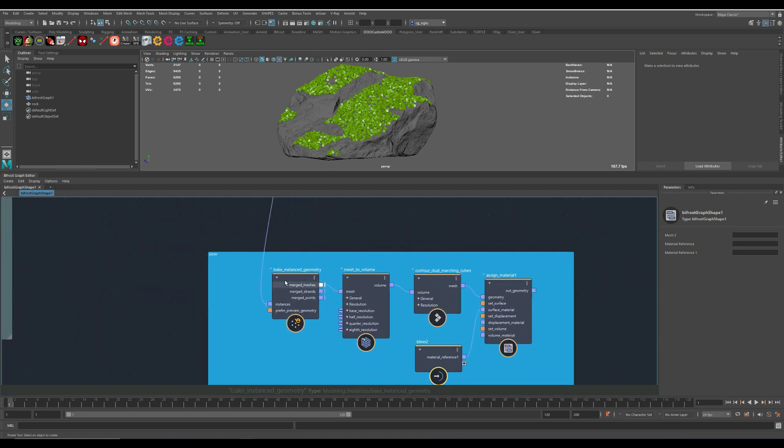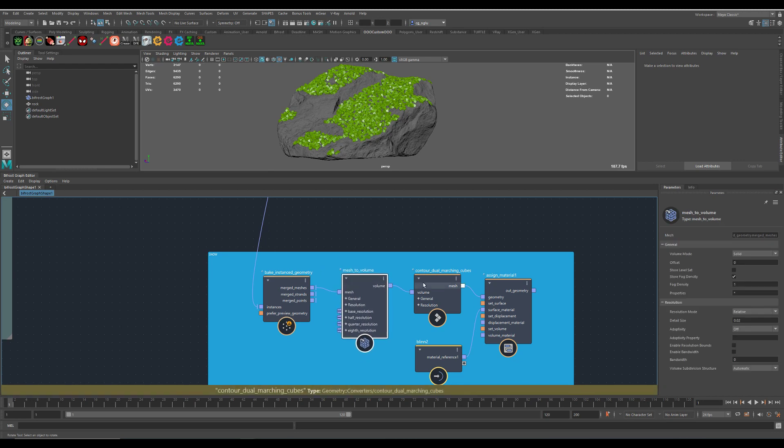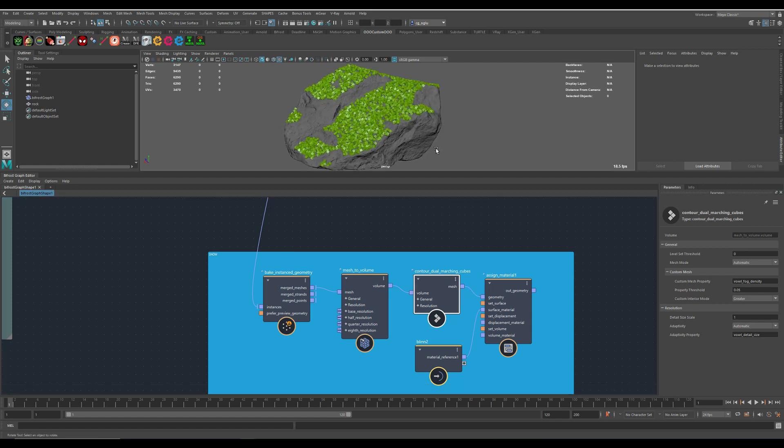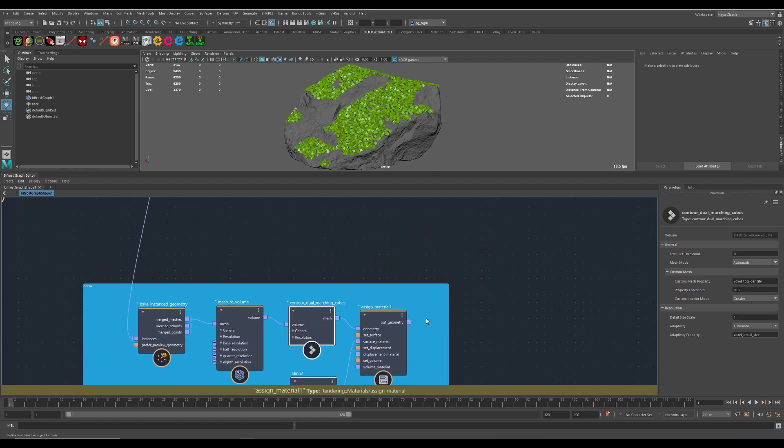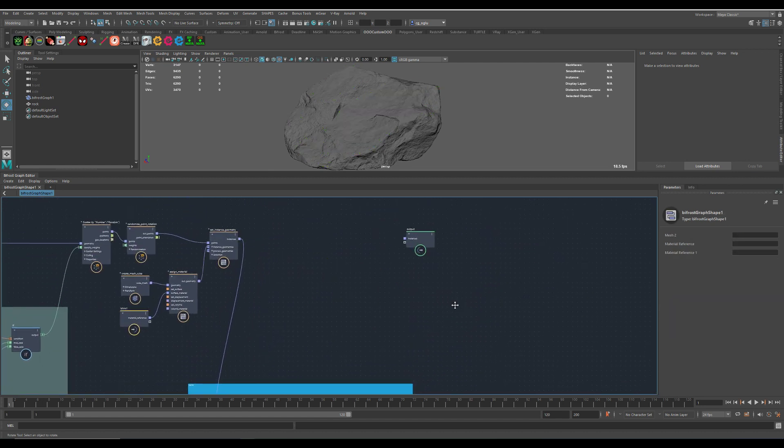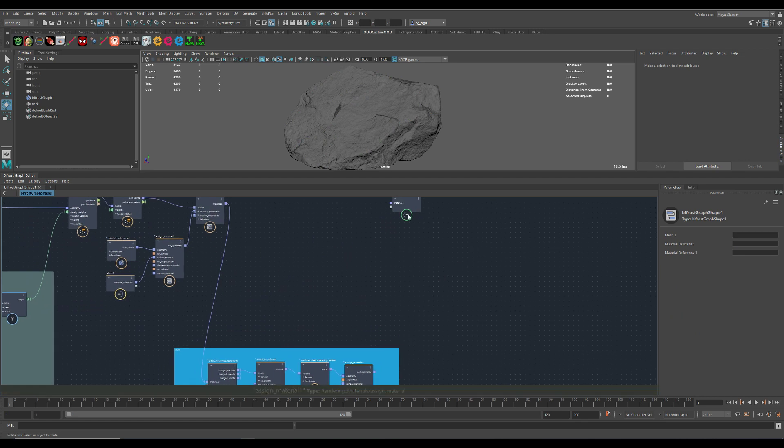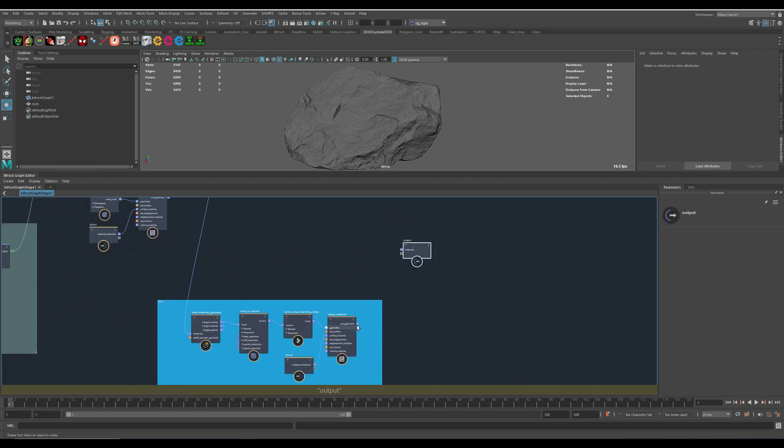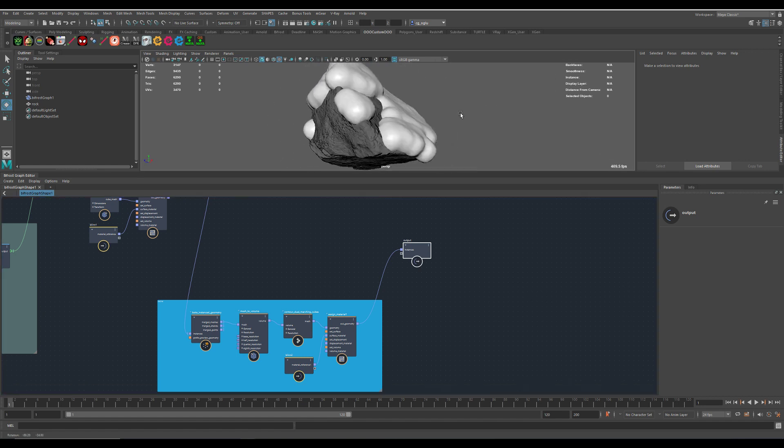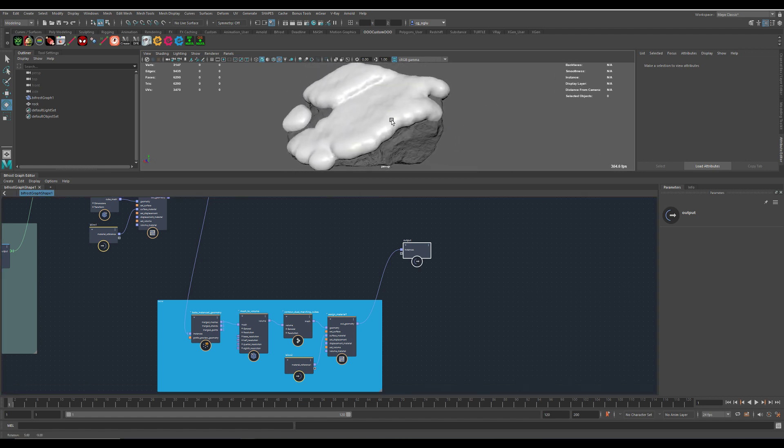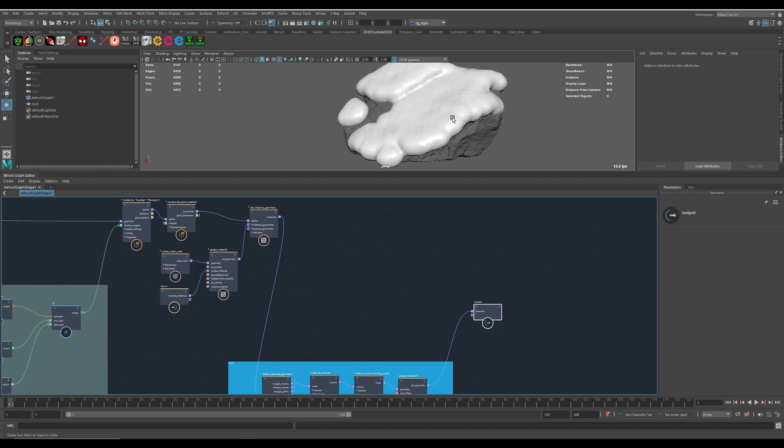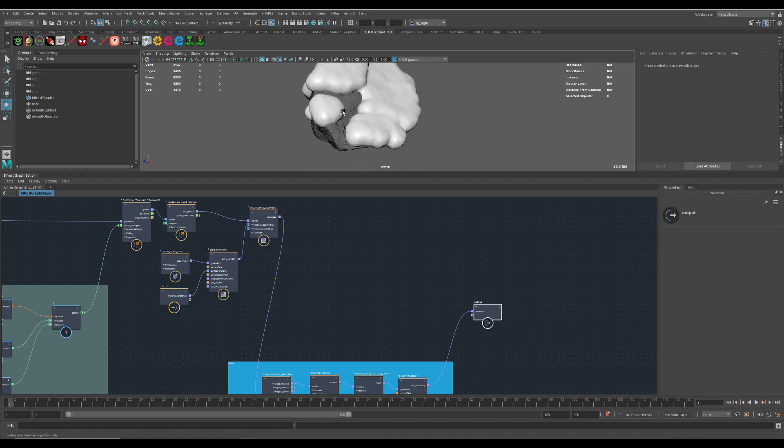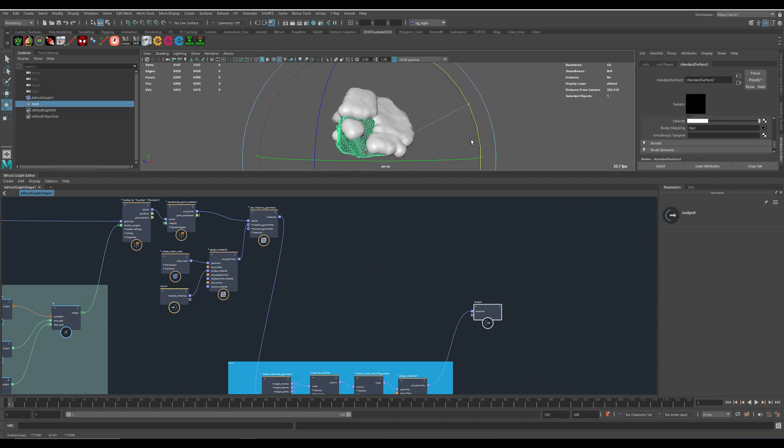We just grab the instances and create the geometry out of it, convert it into a volume, and then do our marching cubes, and now we will get snow. Just taking the instances and convert it into a new mesh, and it's also live.